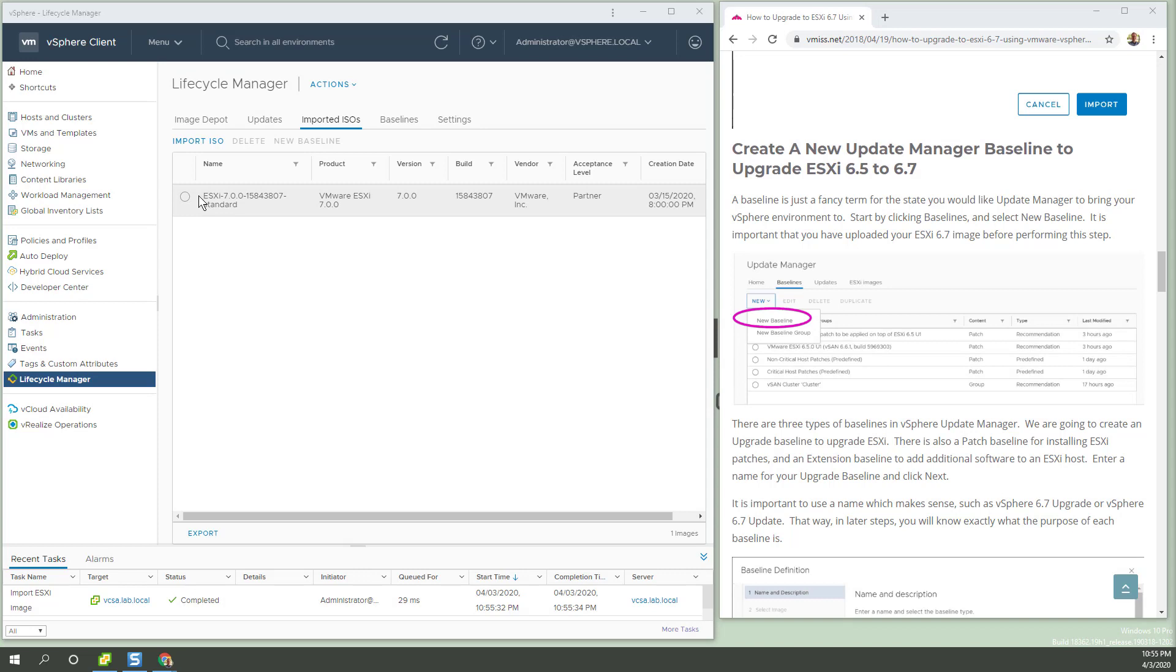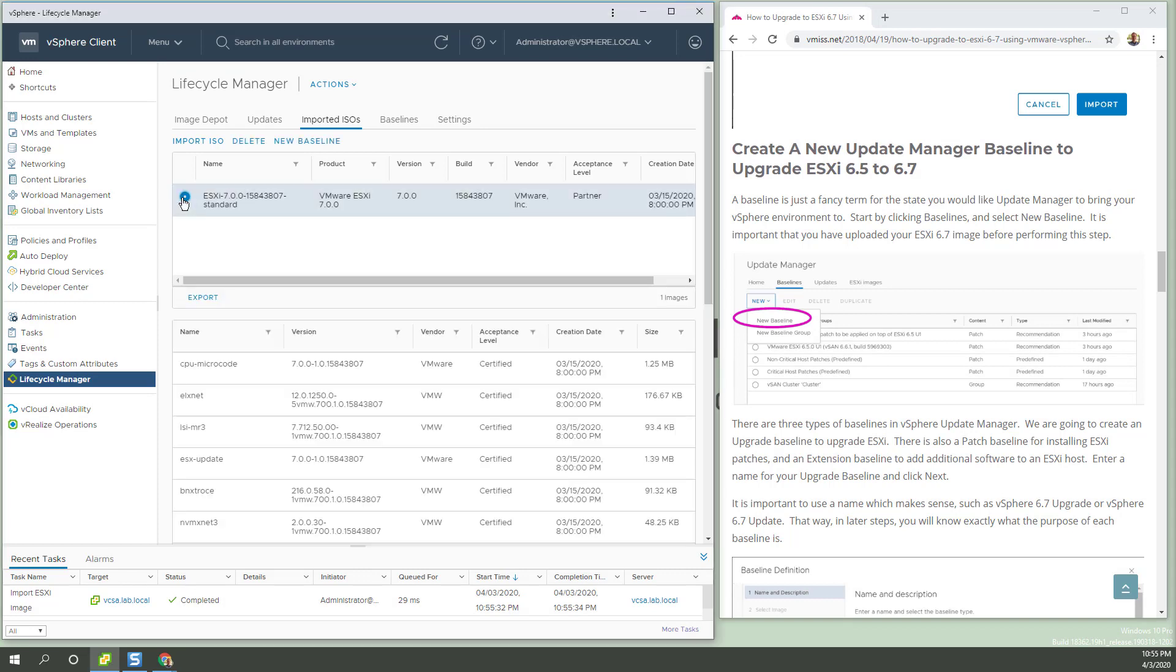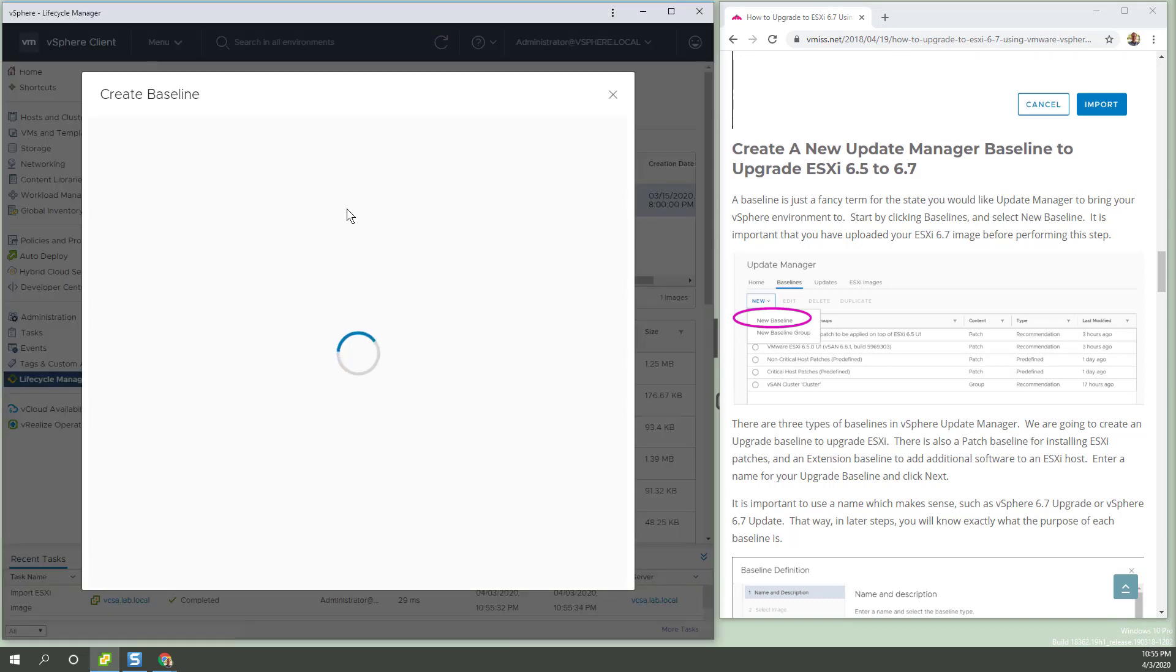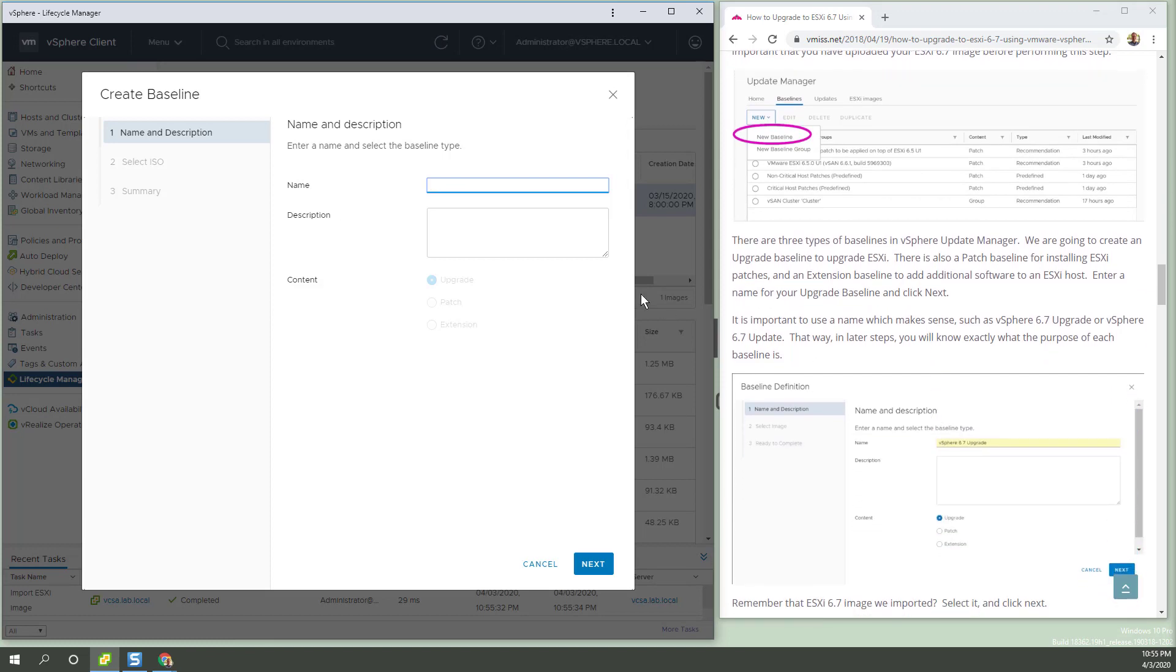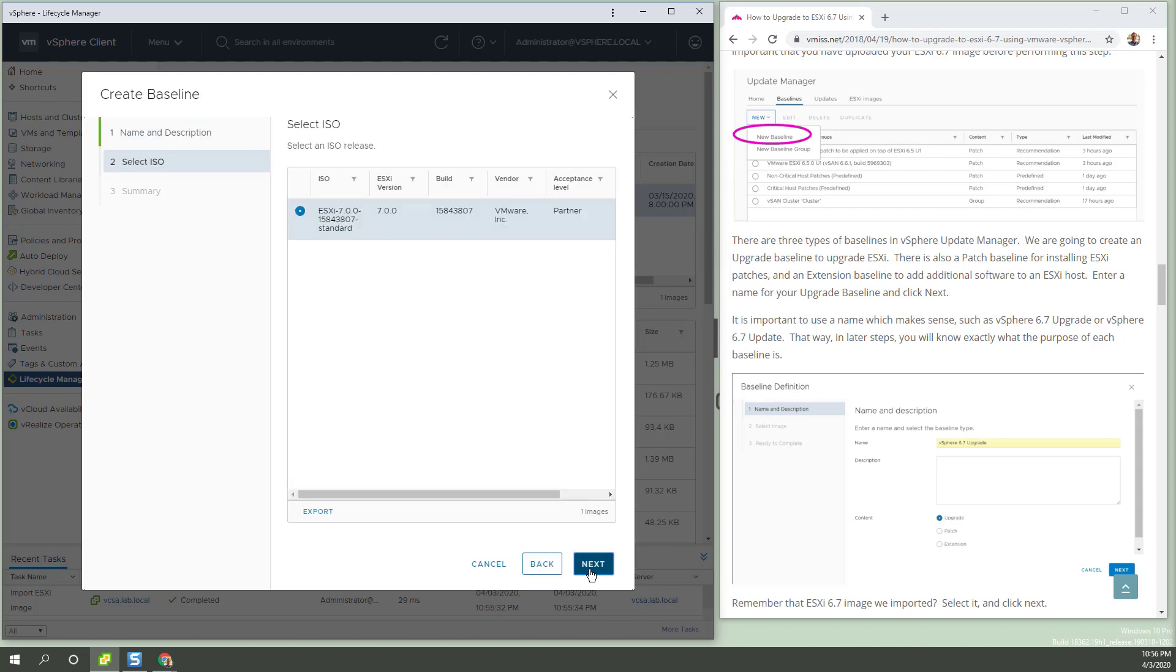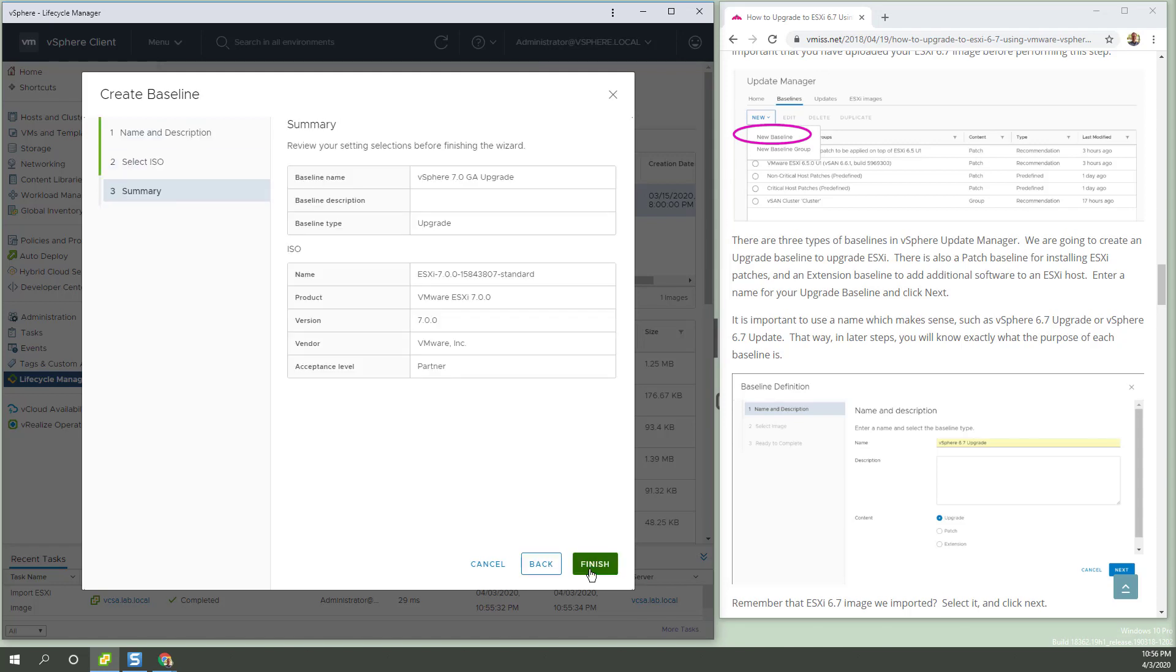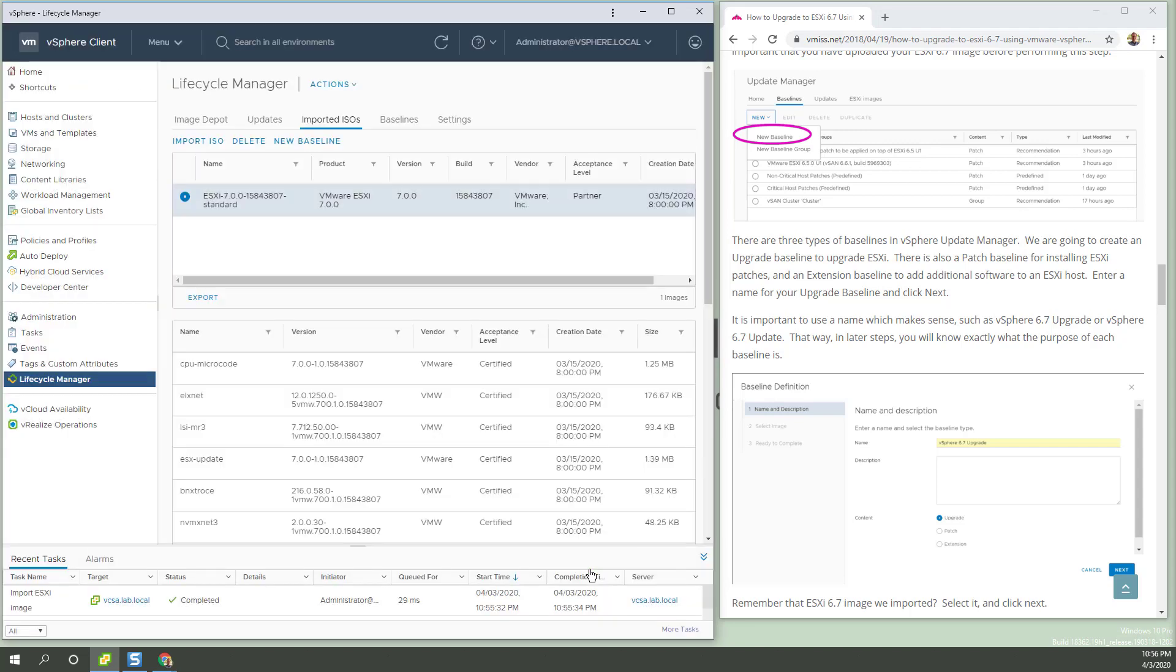So now that we have that, create a new update manager baseline. So if we highlight this, say new baseline. So I'd say this is still just a little awkward here, but okay, there's my baseline. There's my image.